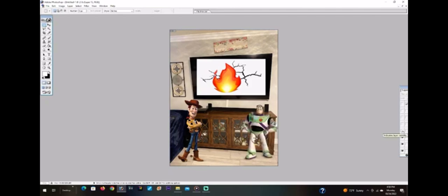How dare you destroy the TV with a hammer? Why would you do this, Woody? I was going to watch TV for the weekend. That's it. You're grounded, grounded, grounded forever. Now go to your room before I kick your butt.